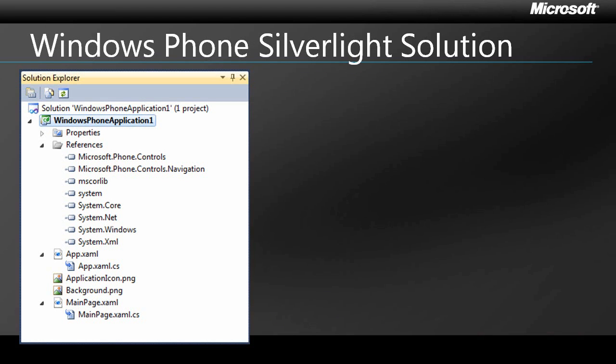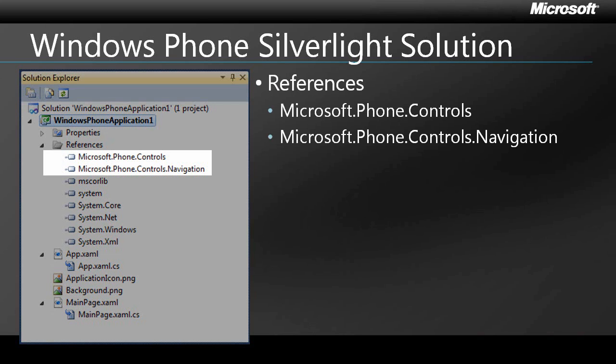Let's take a look at the components we'd see if we were to select the basic Windows Phone application template. As you can see, most of the references are what you'd expect in a Silverlight project with the exception of two phone-specific namespaces. The only namespace you'll find in a browser-hosted Silverlight solution that you won't see in Windows Phone is system.windows.browser, which makes sense because at this point, in-browser Silverlight is not supported.